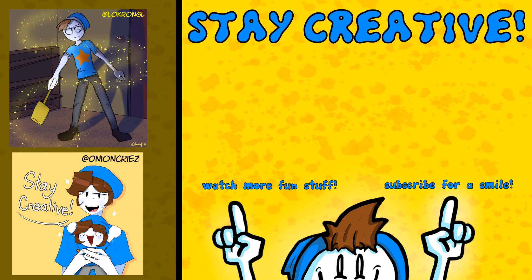We are so close to hitting 2,000 subscribers, which is a huge leap toward the goal of 5k by the end of the year. Thanks again to those who have been sending in fanart, it's so awesome and I appreciate every single one. If you would like to send in fanart, you can do so by emailing it to the address in the description. Have a wonderful day and stay creative.